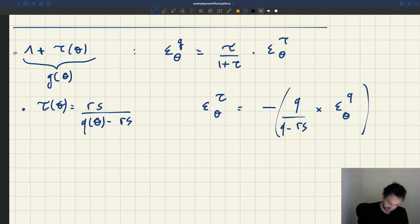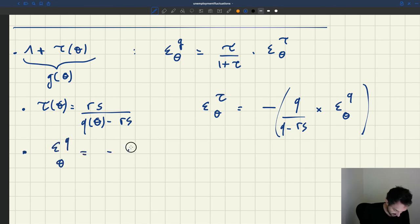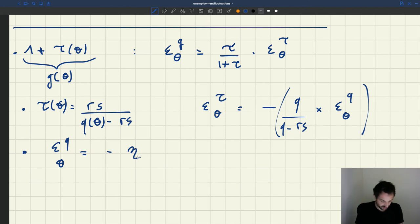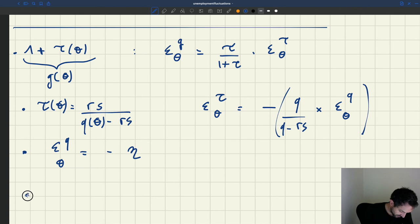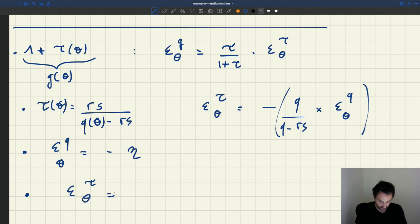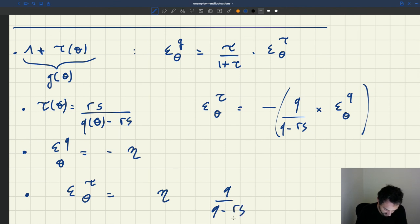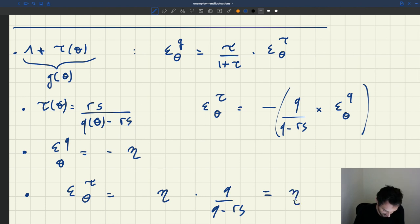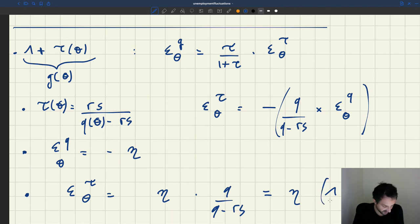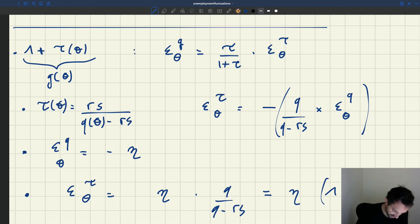So this simplifies to minus Q over Q minus Rs times the elasticity of Q with respect to θ. We said earlier that the elasticity of Q with respect to θ is minus η. So the elasticity of τ with respect to θ is η times Q over Q minus Rs, which simplifies to η times 1 plus τ, because τ is Rs over Q minus Rs, so 1 plus τ equals Q over Q minus Rs. These two expressions are the same.